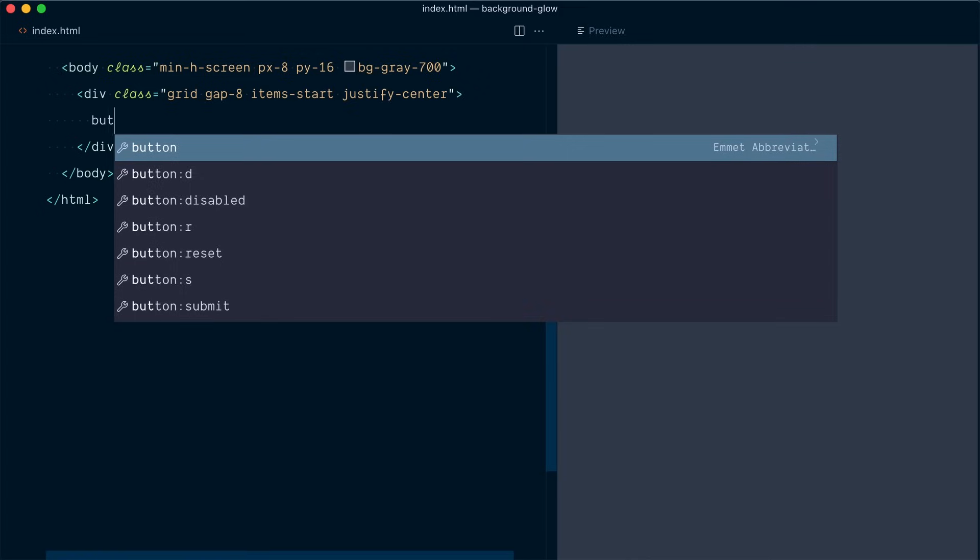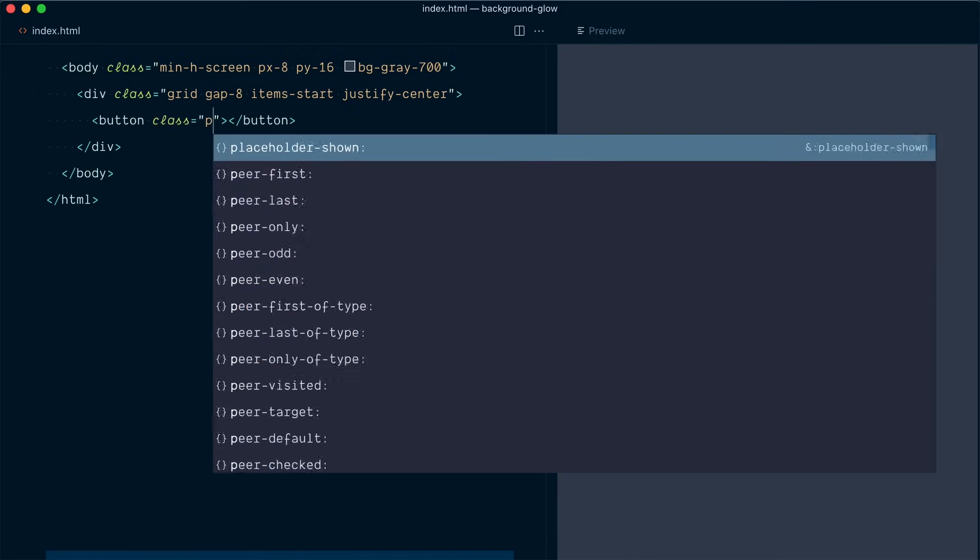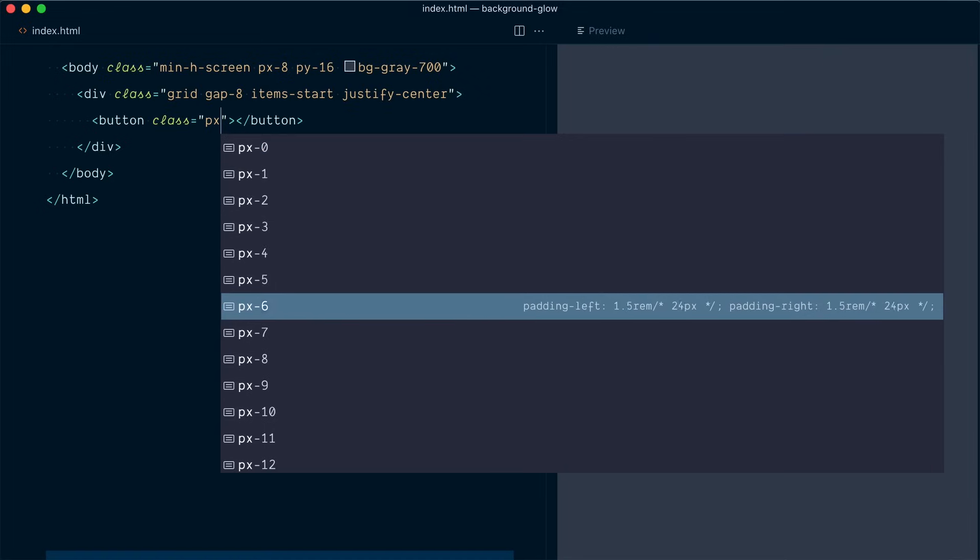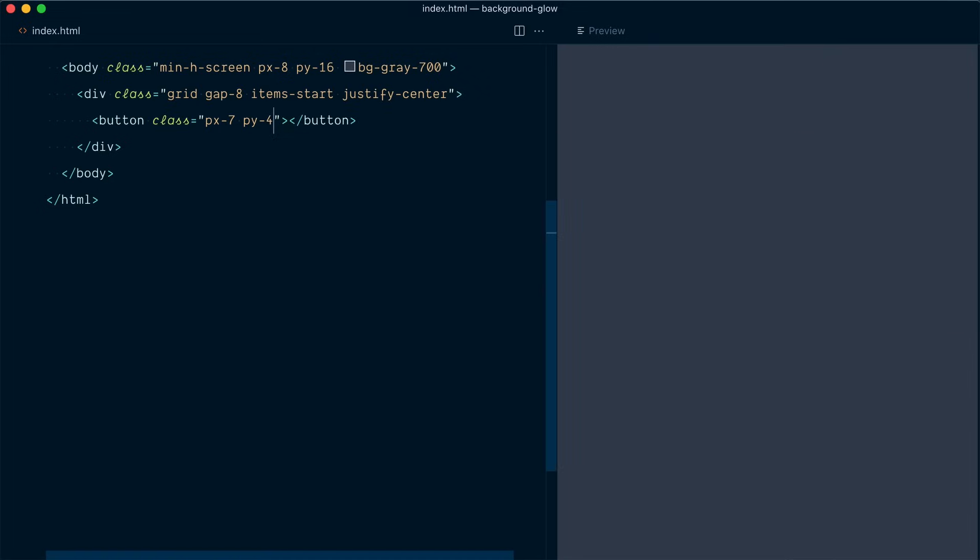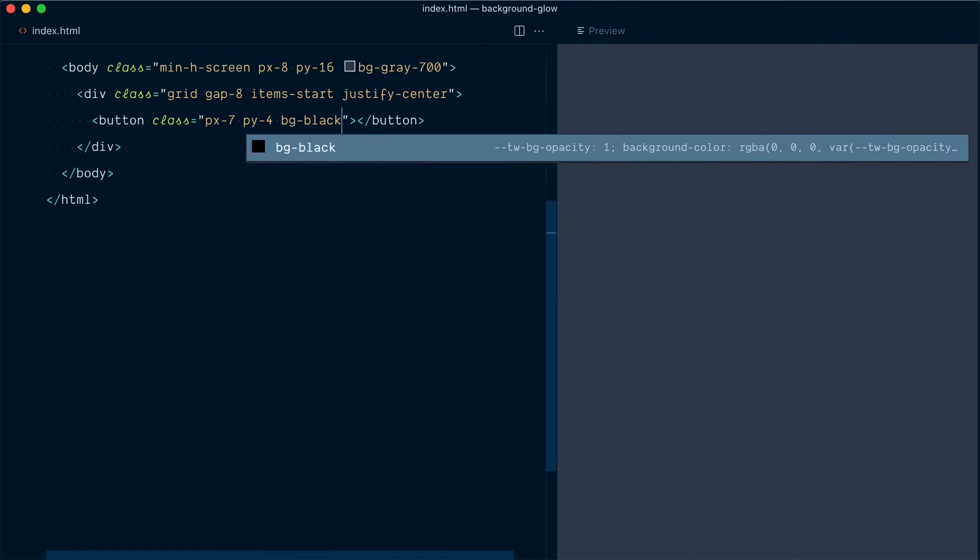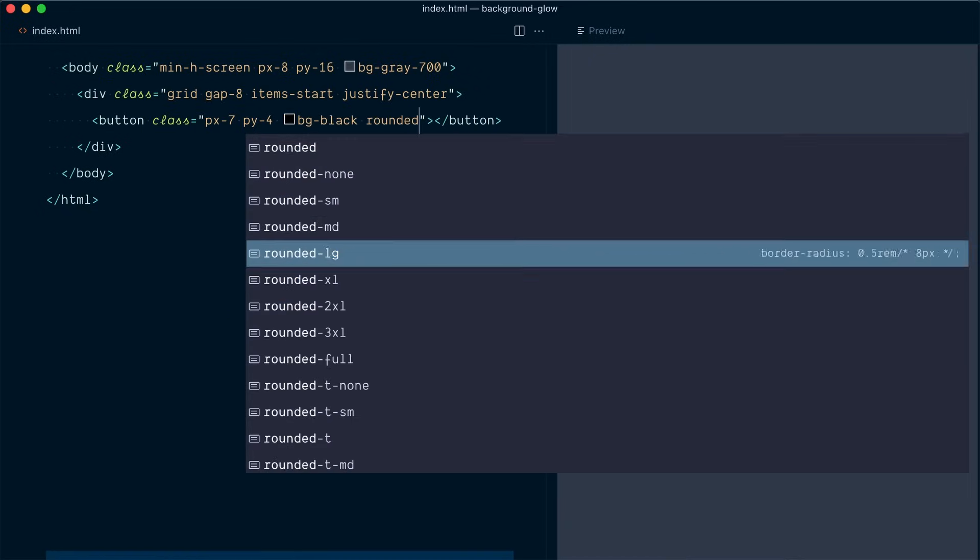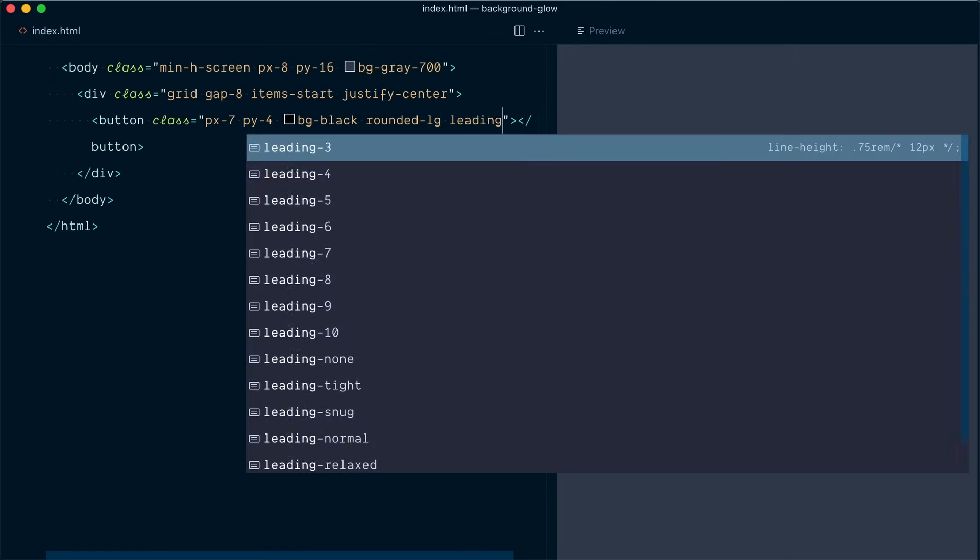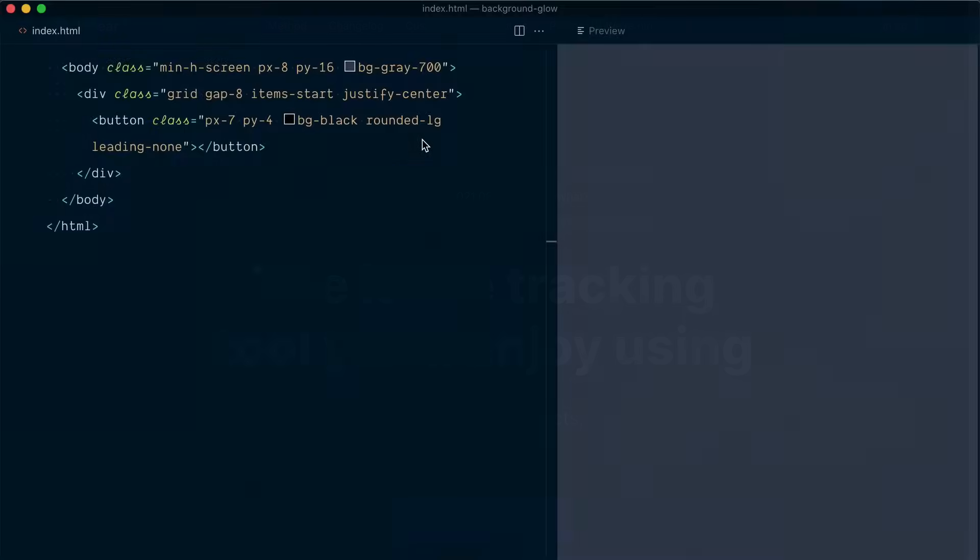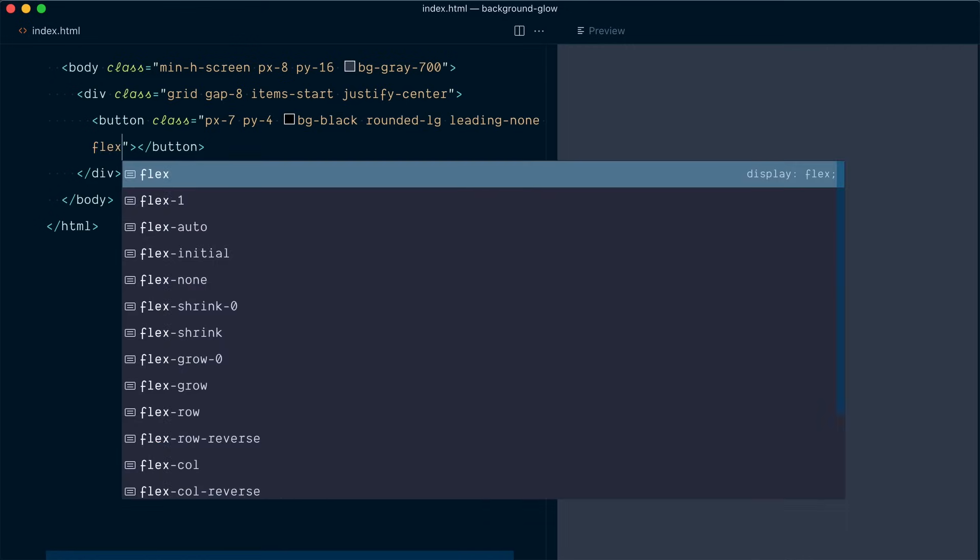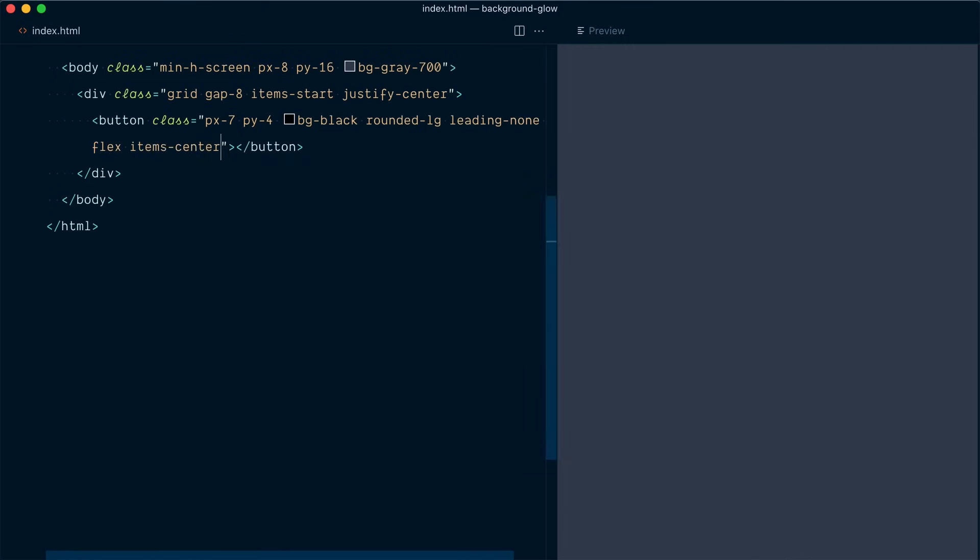Here we're going to create our button and we're gonna start with a few classes. We're gonna have some padding horizontal of seven. For the padding vertical I'll go with four. We'll have a background of black. We'll want some rounded corners, maybe rounded LG and we're going to reduce the line height of the text within the button with leading none. Finally, because we have multiple bits of text within this button, we're going to add a flex container and align the items vertically with items center.